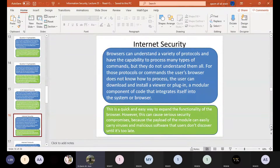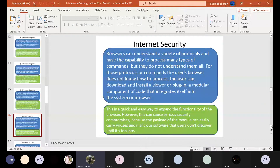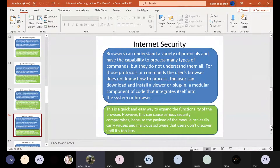This is a quick and easy way to expand the functionality of the browser. However, this can cause serious security compromises because the payload of the module can easily carry viruses and malicious software that users don't discover until it's too late. If you have a third-party plugin installed, it is a vulnerable point. If it is malicious, it could harm your computer or the data traveling between your web browser and your web server.